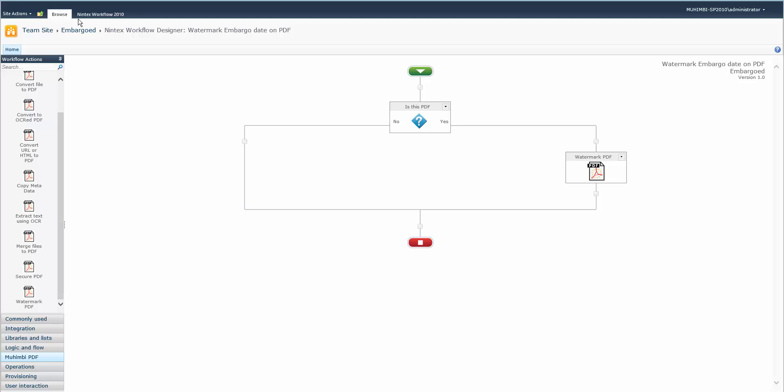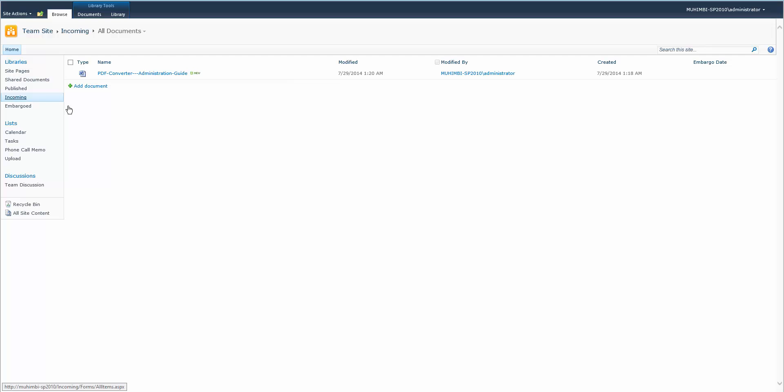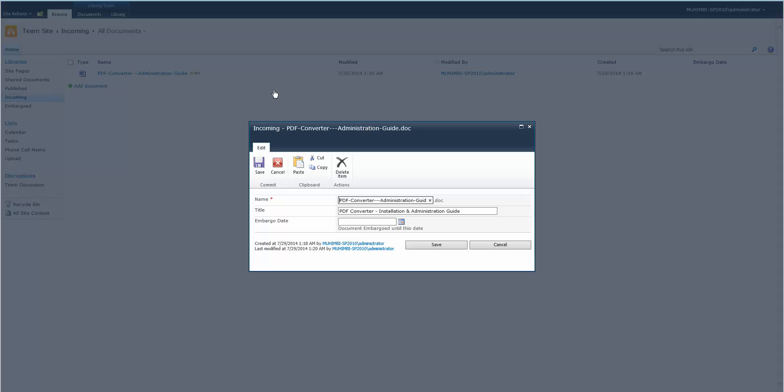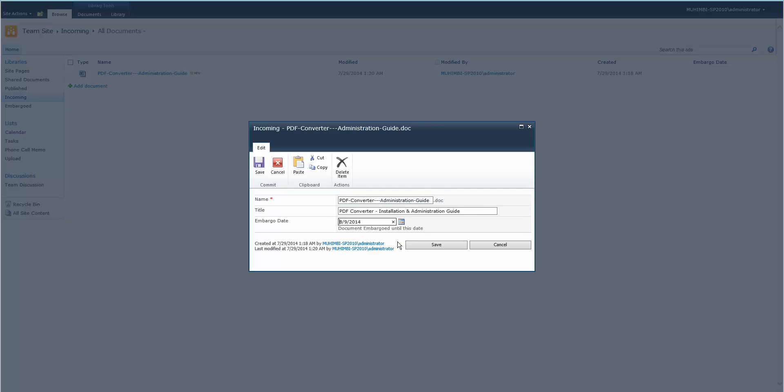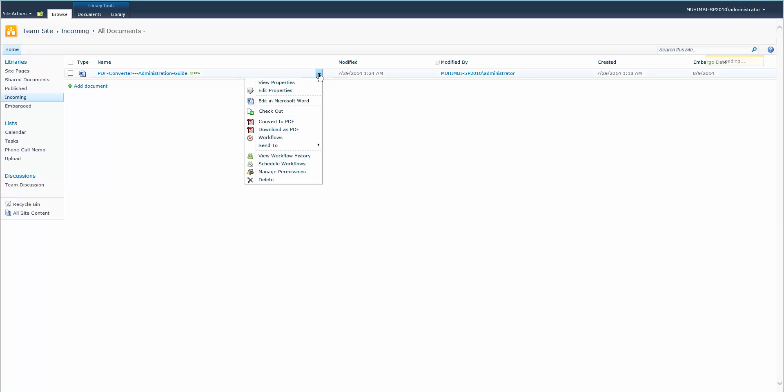Okay, now we don't have any documents here so let's go here. We've got our document here, it also has an embargo date. We've decided okay, we know when this is embargoed till, it's going to be until the 9th of August. So now we've added this embargo date, we save it, and then we're going to convert this document to PDF.